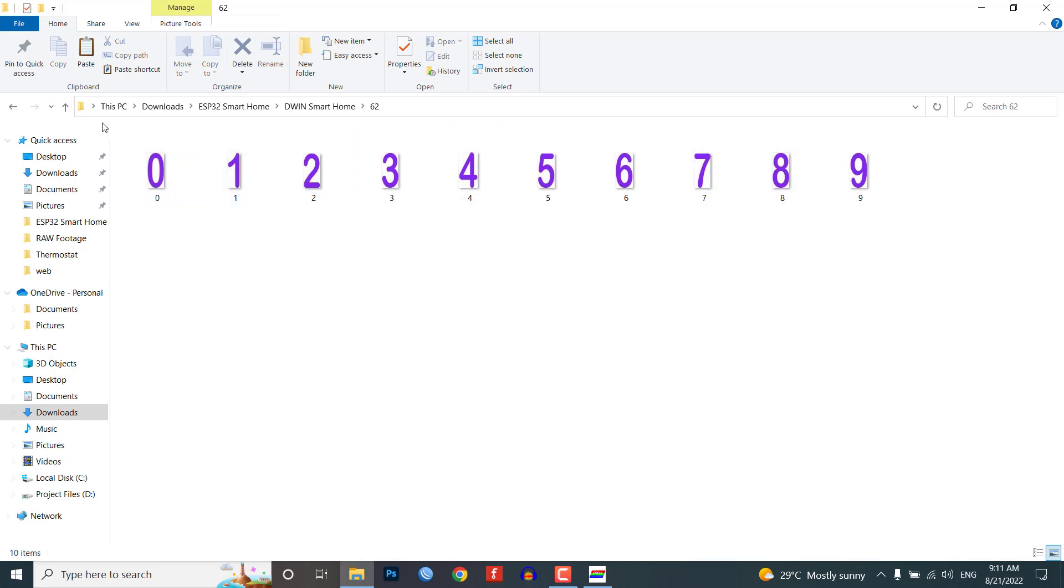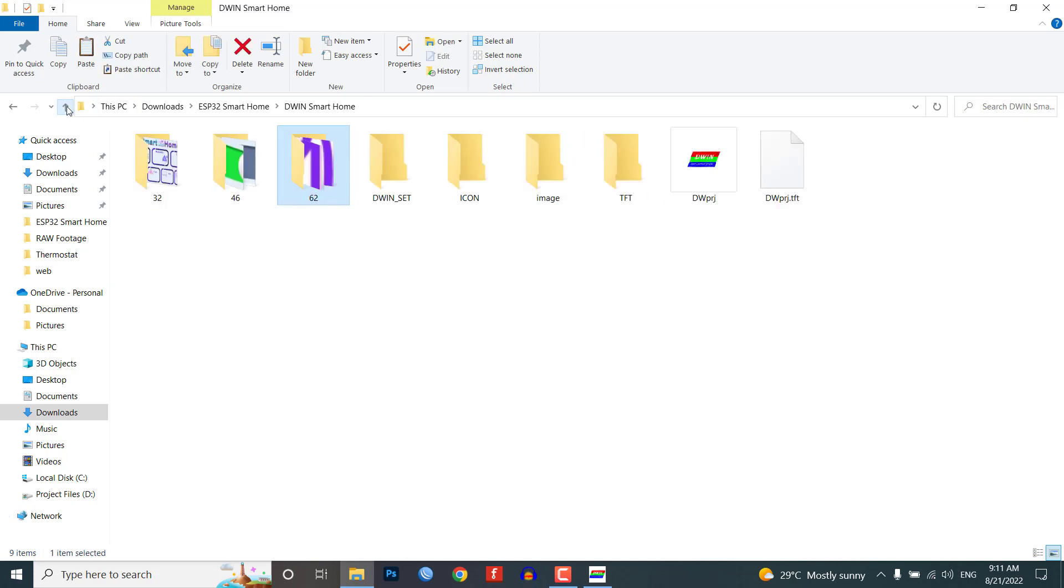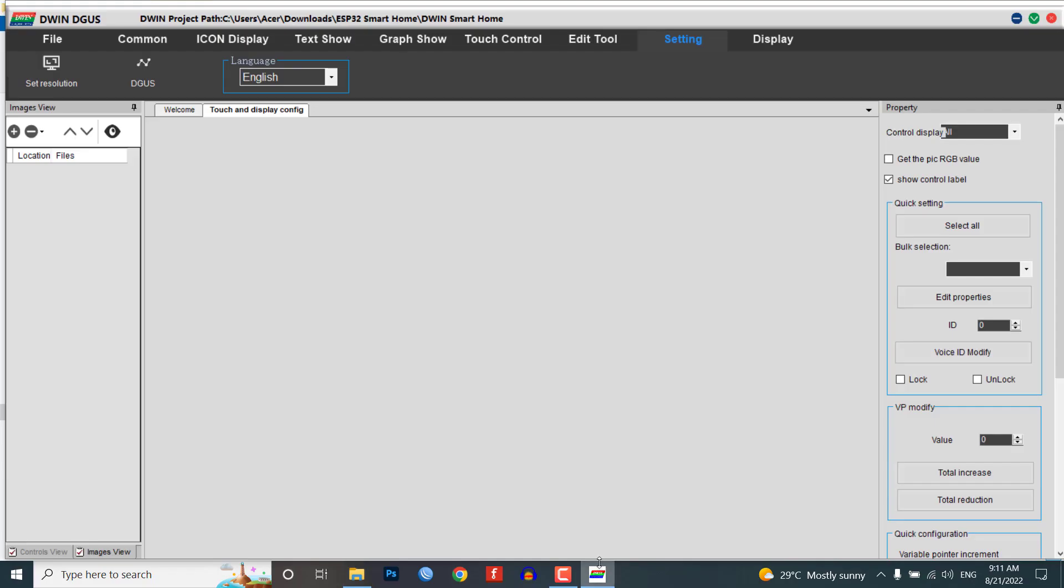Under the 46 folder I've placed icon files. Similarly, in the 62 folder I've placed the number icon files.